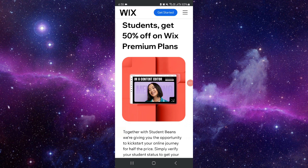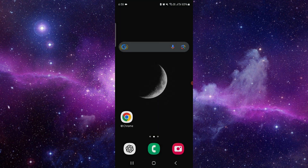If you're a student, you can get up to 50% discount. This is the Wix promo code. If you find this video helpful, make sure you like, subscribe, and share the video. Thank you for watching.